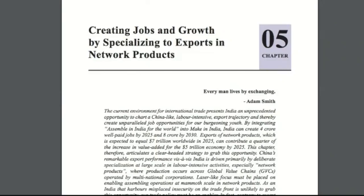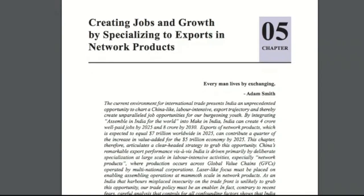This is Chapter 5 of the Economic Survey, titled 'Creating Jobs and Growth by Specializing to Export in Network Products.' In this chapter, we will discuss the concept of network products and why exporting in these kinds of products could be crucial for the development and growth of the Indian economy. We will primarily compare India with several Asian economies, most predominantly the Chinese economy.